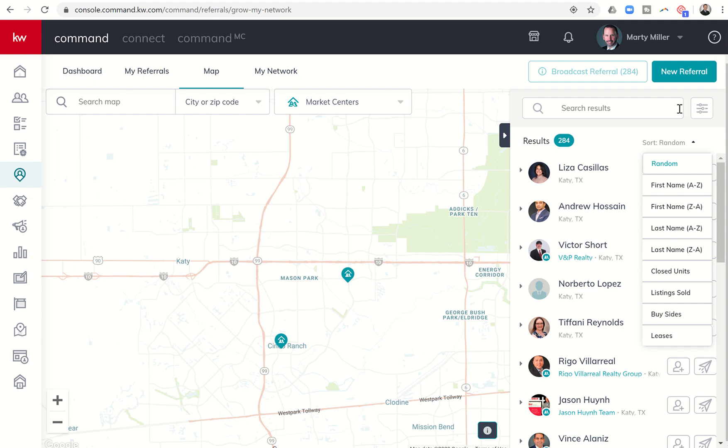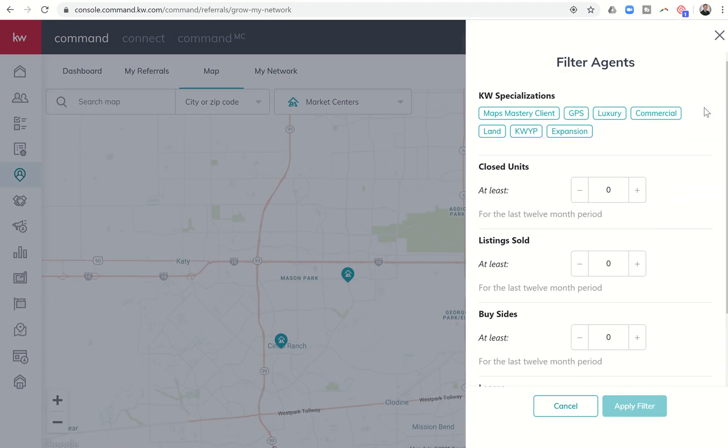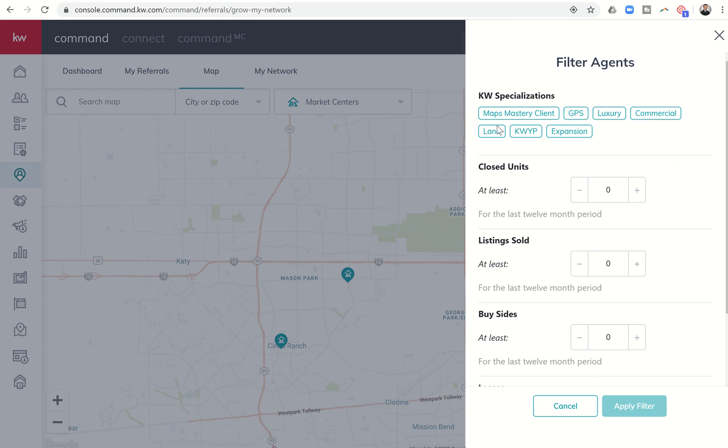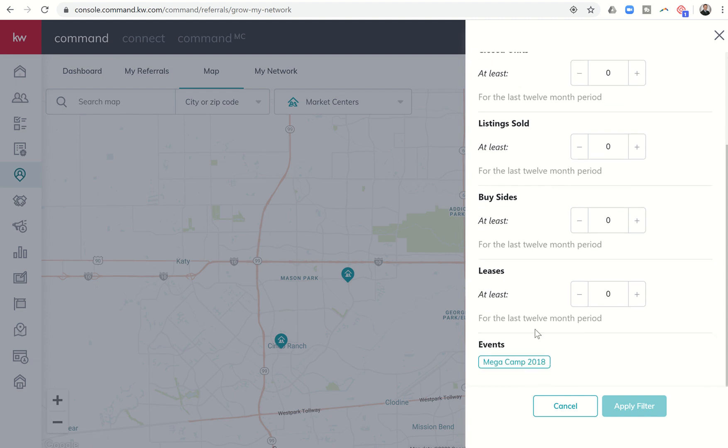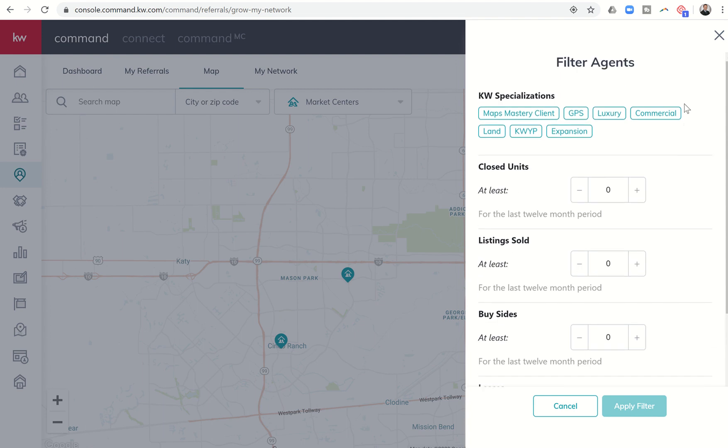In addition, if you click on this filter button, these bars indicate filters, you have some additional opportunities where you can say what specialization within Keller Williams do I want this agent to have. Are there any particular guidelines with regards to the number of closed units, listings sold, buy sides, leases, or have they attended specific events? I'm not sure why only Mega Camp 2018 is showing up here. I think they may have stopped tracking those events for referral purposes after Mega Camp 2018. You can still definitely filter your list by any of the following criteria as well.